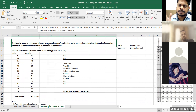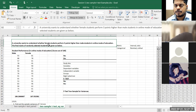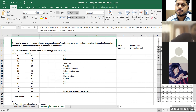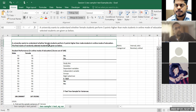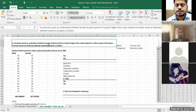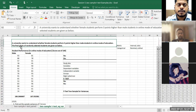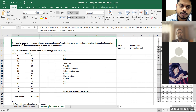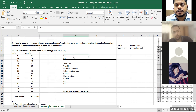The university wants to understand whether female students score three points higher than male students in online mode of education. For the last two years, all the exams have been happening in online mode. So somebody wants to understand if female students perform better — they've done some qualitative study and found that female students perform better in online exams, and they want to prove that.